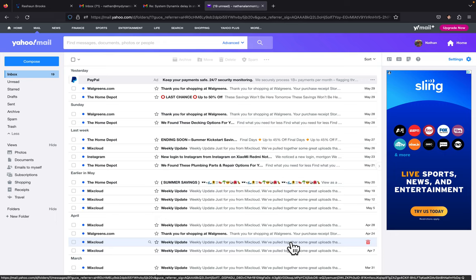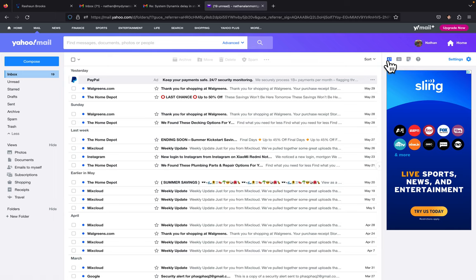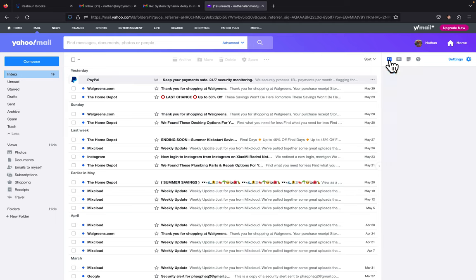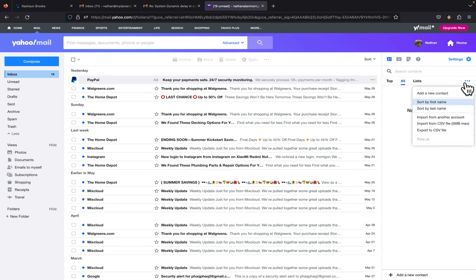You're going to log into your Yahoo email, and then up here there's your settings. Right here there's your contacts, which has a little picture - you're going to click on it. Then you're going to go over here to the three dots on the right-hand side, click on it, and then select Add New Contact.